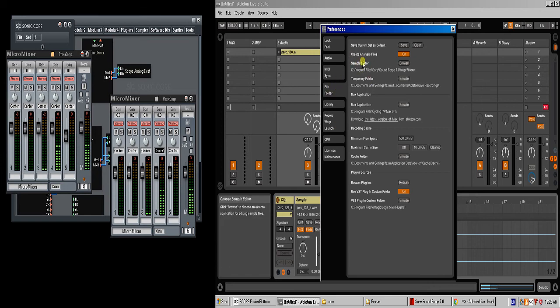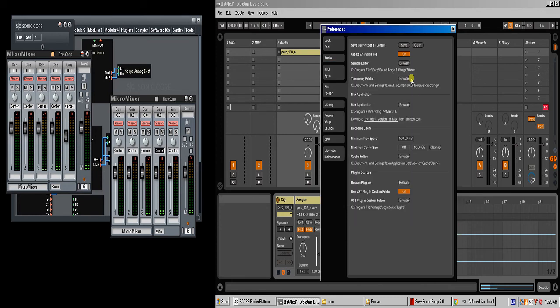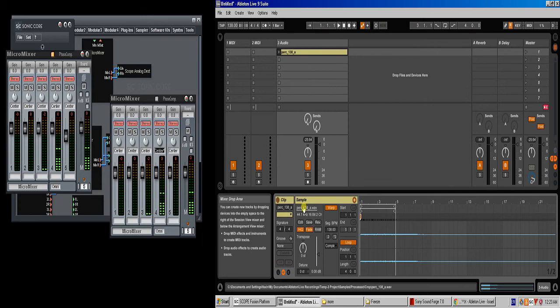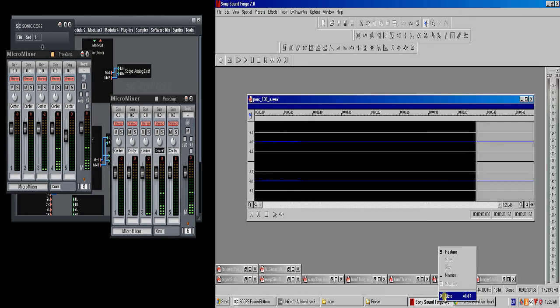Once you have it installed, you just browse and give it the executable .exe file for the wave editor, and that's it, you place it here. Then what will happen in Ableton is, whenever you click Edit on a sample, it will open it automatically, even if the program is closed.